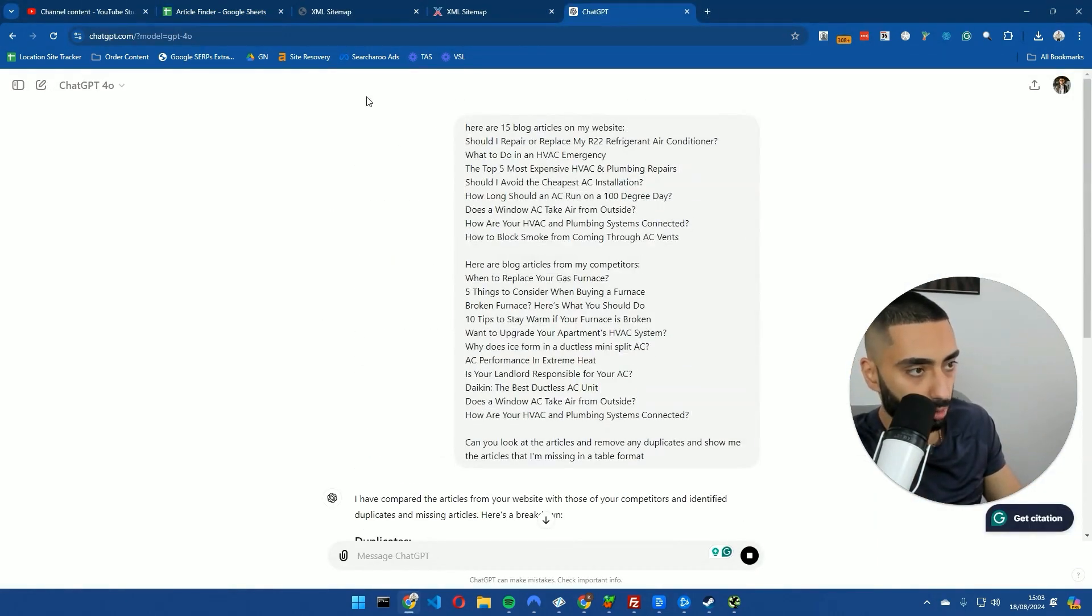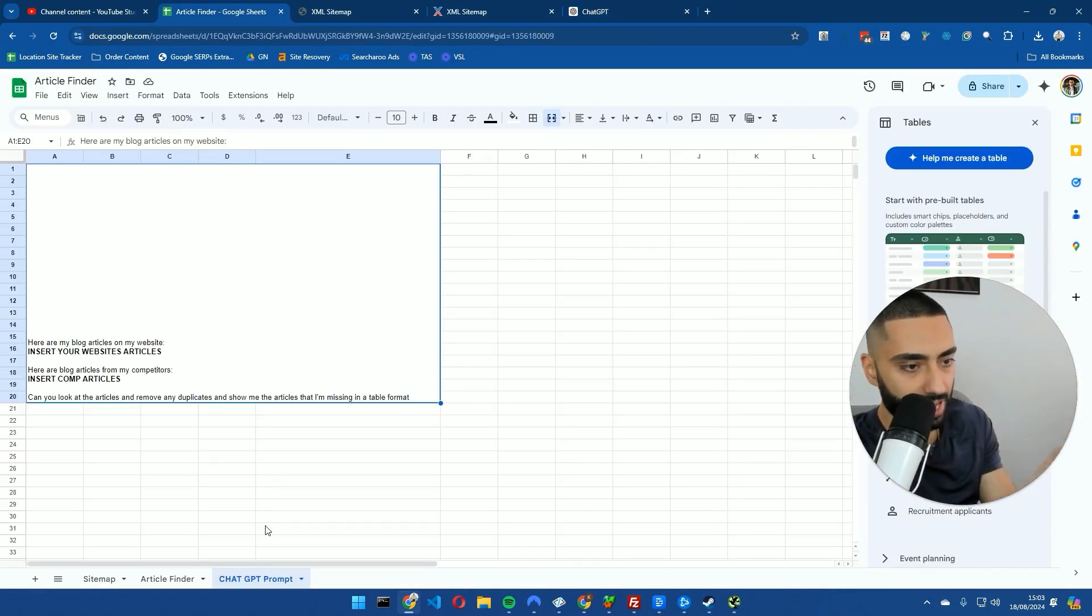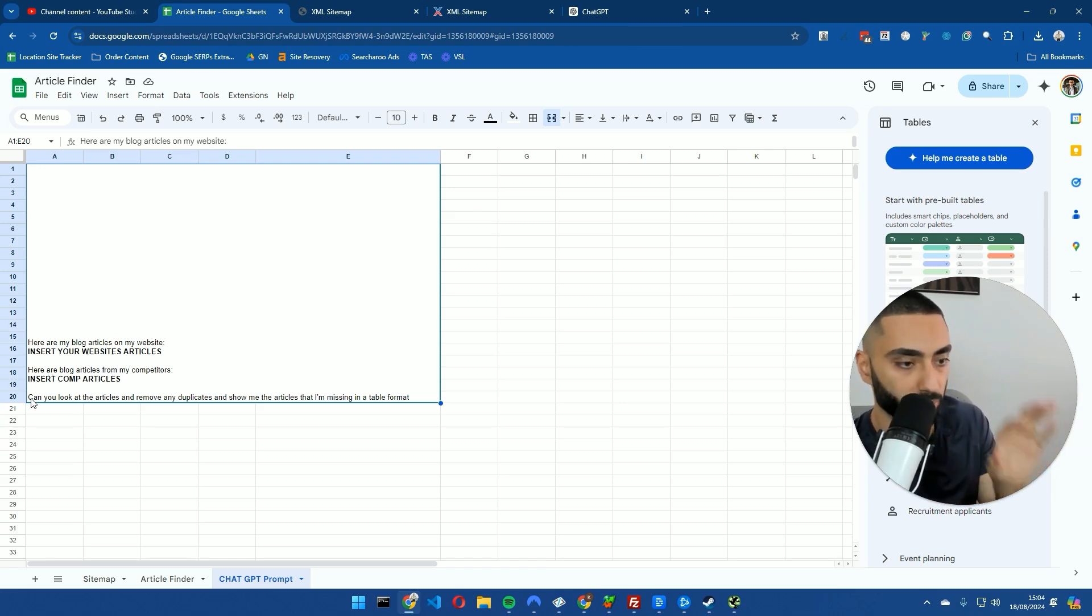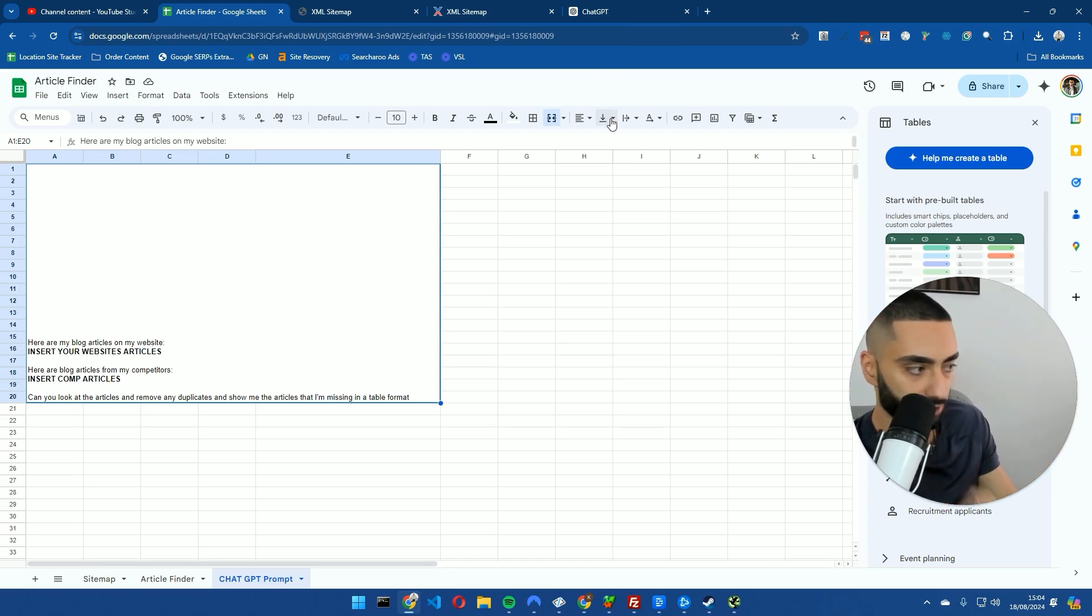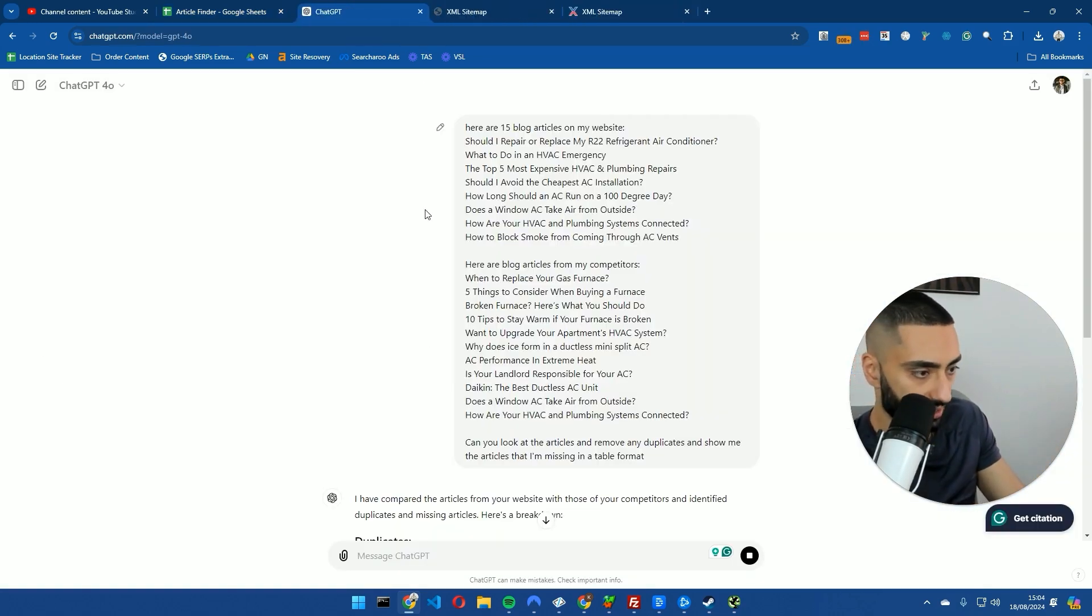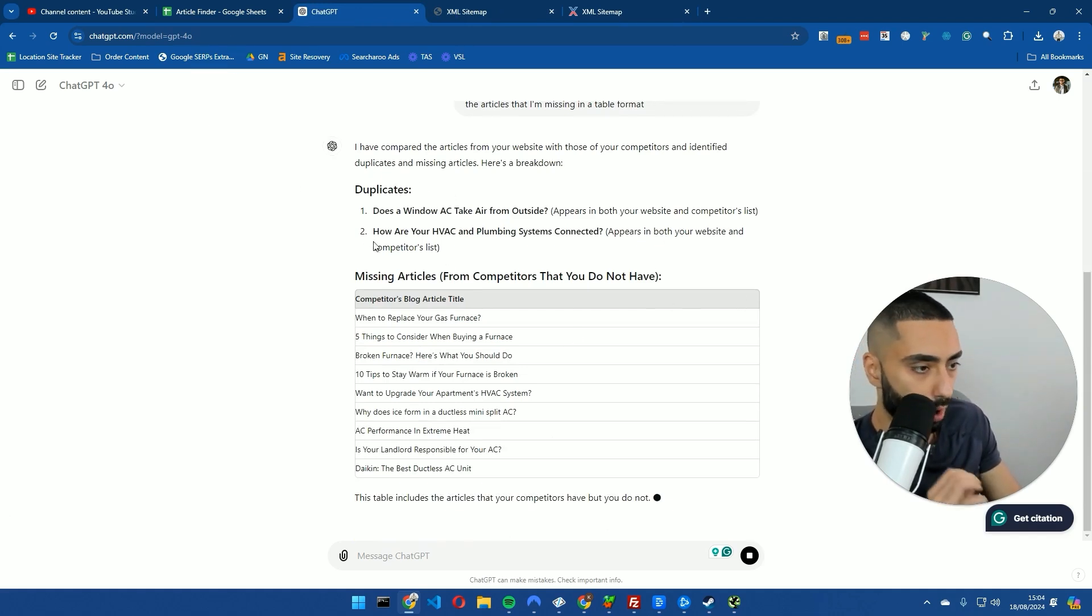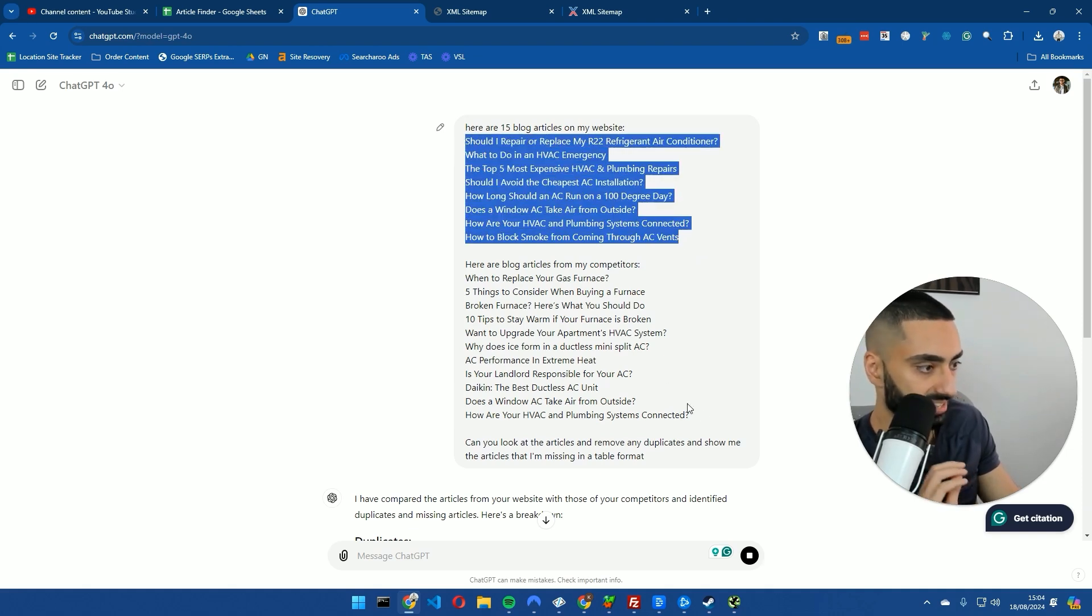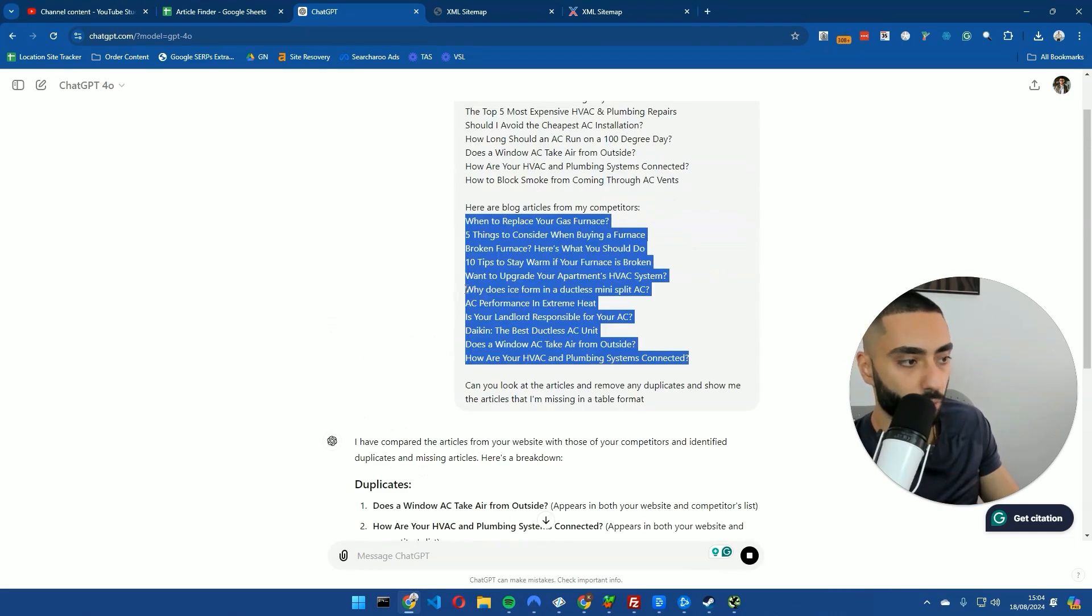So here's the actual prompt that I've used. You can also get it in the last tab on the Google Sheet. So here are my blogs on my website, here are blog articles from my competitor website, and then the last line which is really important: can you look at the articles and remove any duplicates and show me the articles that I'm missing in a table format? The reason why we're doing it in a table format is because we can copy and paste it back onto our Google Sheet. This is what it actually looks like. Basically what I've done here is I just used some dummy example articles, and then I also used some competitor articles as well.